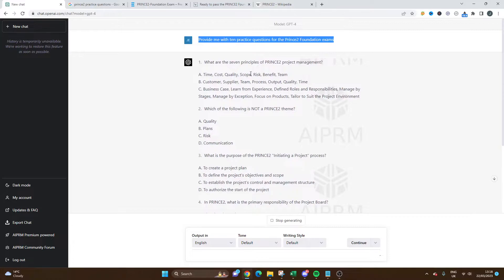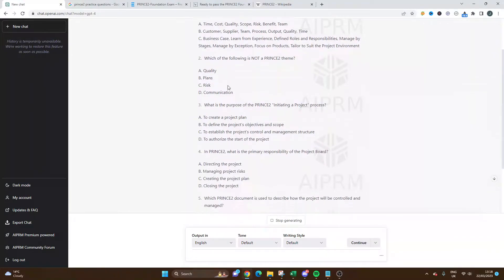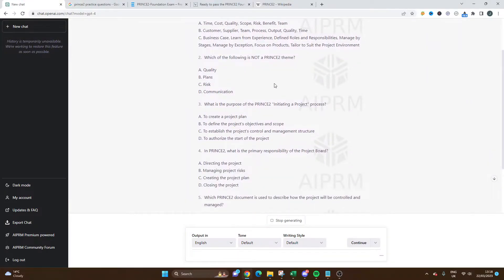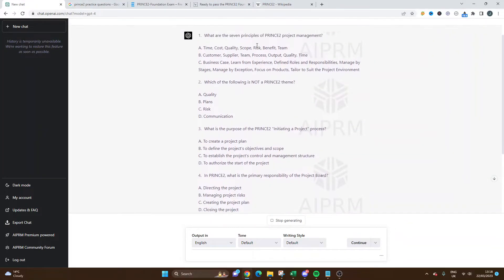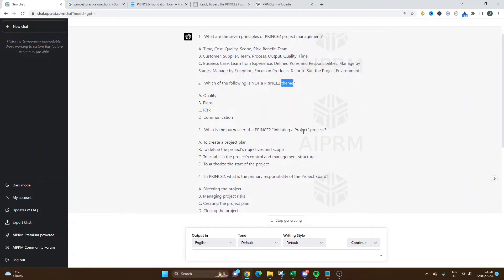These are all being generated. If we look at some of these: 'What are the seven principles of PRINCE2 project management?' These are really good questions - they're involving the principles, the themes, the processes, so it's looking at the whole curriculum.